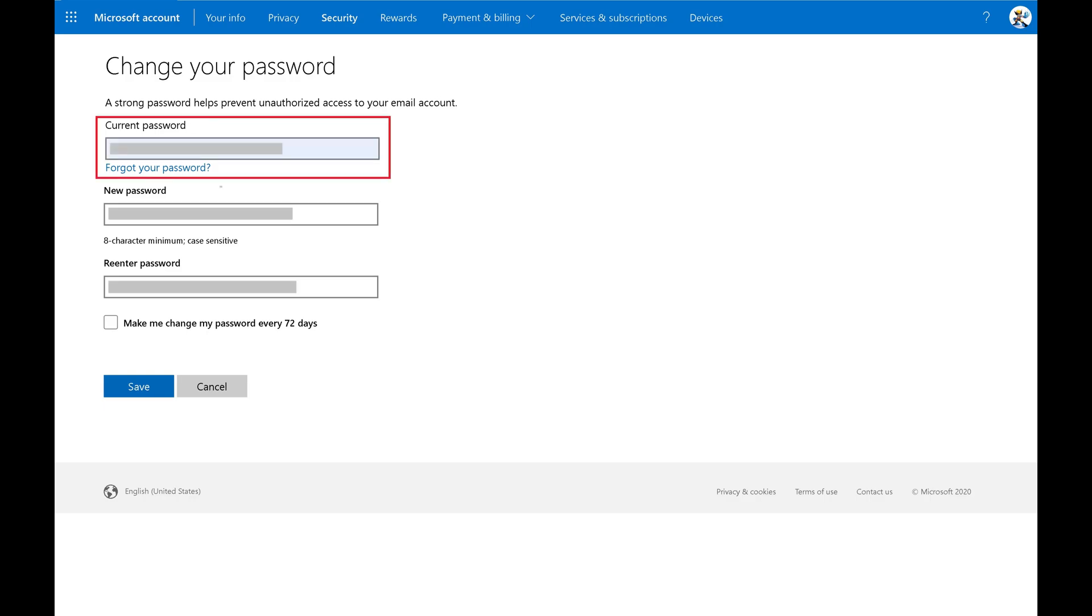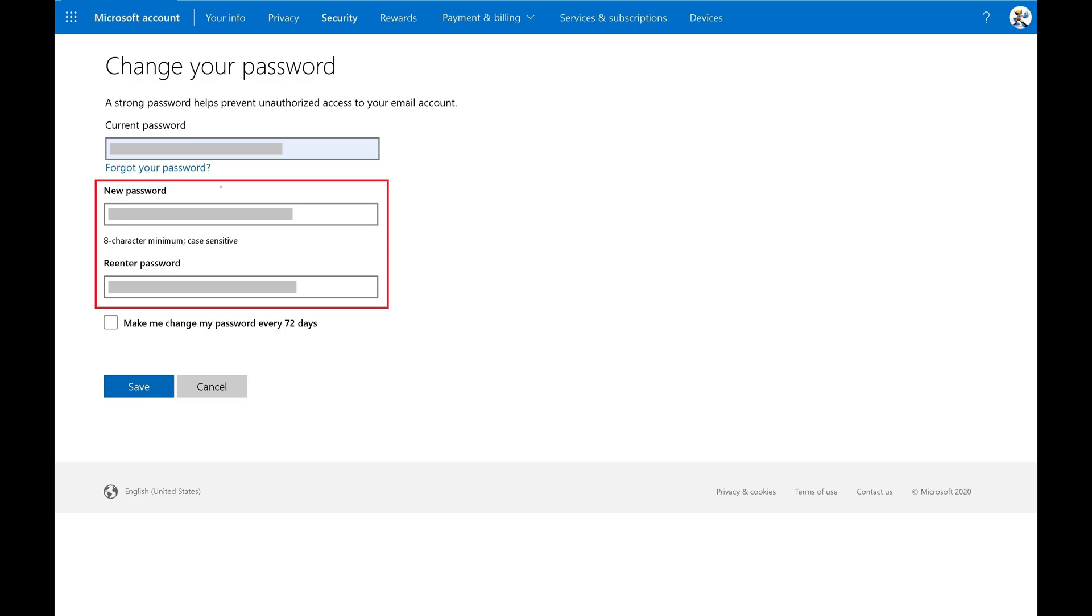Step 3. Enter your current Microsoft account password in the Current Password field and then enter what you want to be your new Microsoft account password in the New Password and Reenter Password fields.